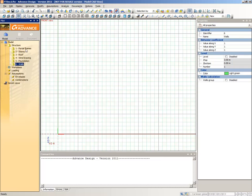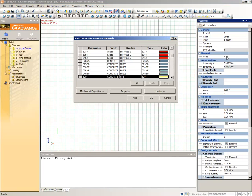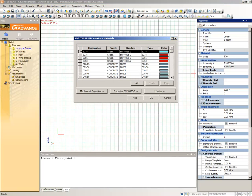Click on the Portal Frame subsystem to make it active. When a subsystem is active, any new objects we create will be added to the subsystem. Next, select the Create a Linear Element command from the Modeling Toolbar.